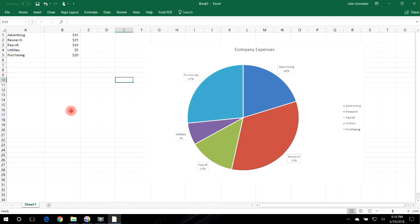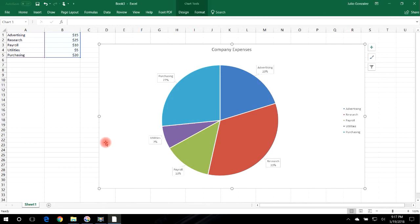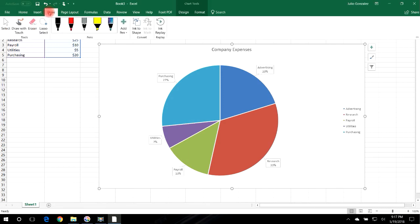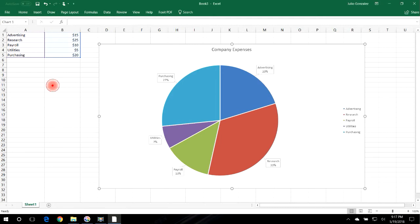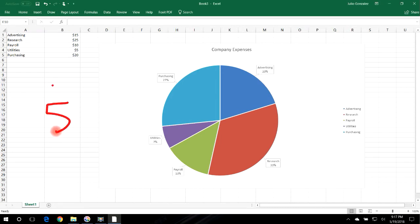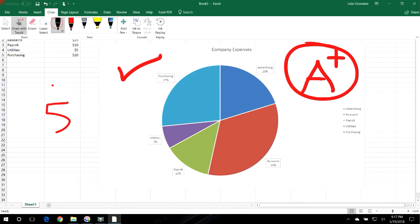If you want to write something on the chart, go to Draw and click on one of the markers. Click the down arrow to increase the thickness of the marker. You can use your mouse or a tablet to draw things. For example, you can write 'A+' on the pie chart, then adjust the thickness and color to black.